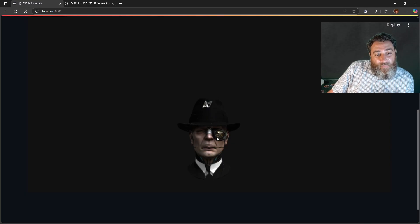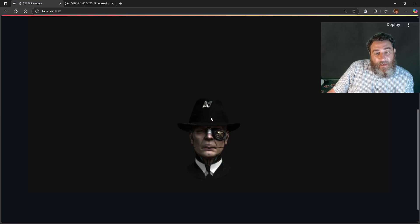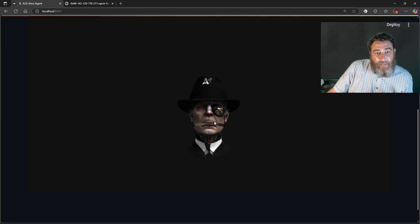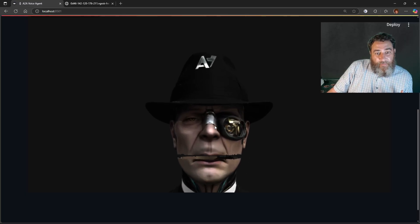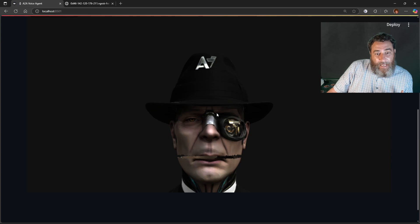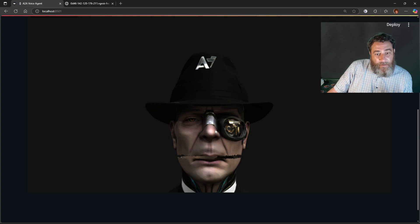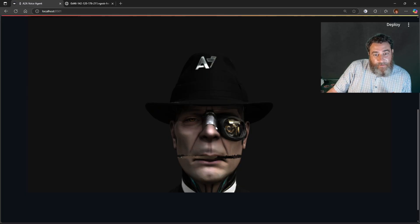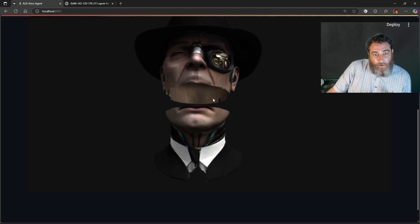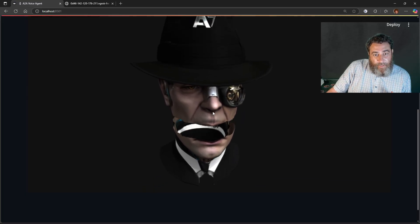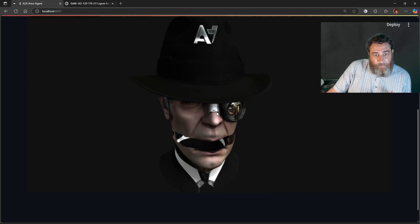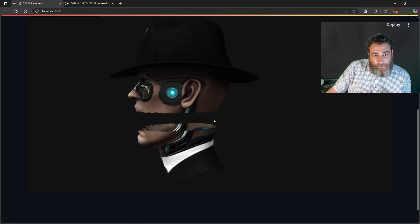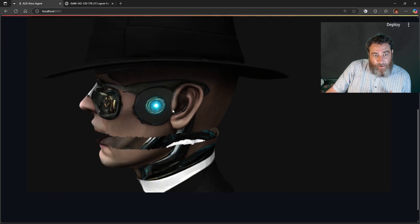Now, because this is AI rendered to begin with, it actually renders much nicer than my human face. So, if I show you here, it's got like, you know, cybernetic augmentations on either side.